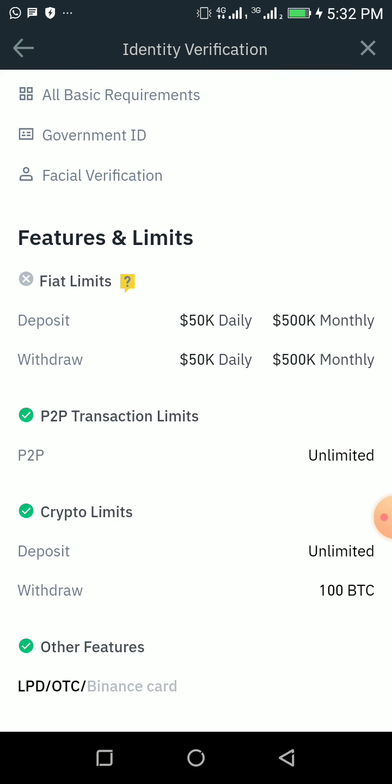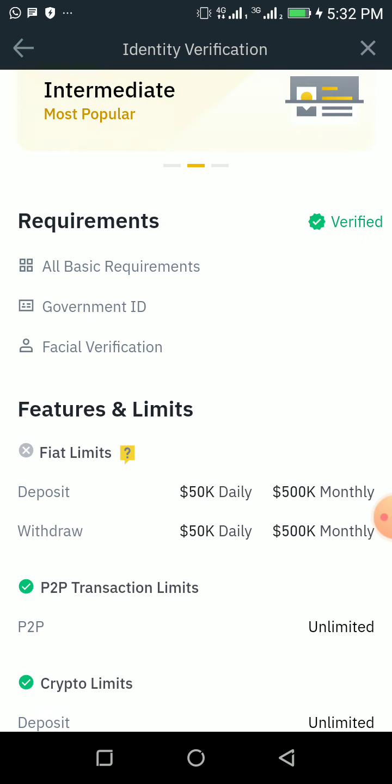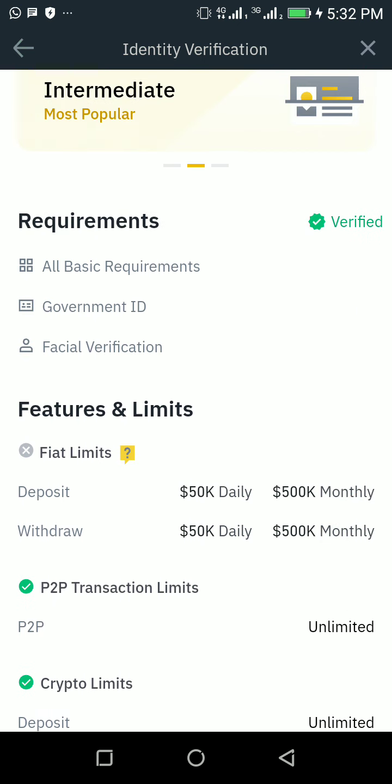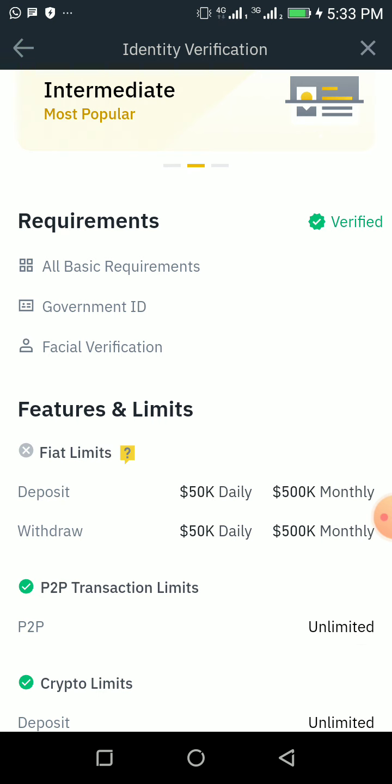You can see here, this place requires some things. All basic requirements include a government ID card. For government ID card, you can include your passport, your driver's license, and so on. If you don't have a national ID card and you don't have your driver's license, the next thing you're supposed to do is download the NIN app.